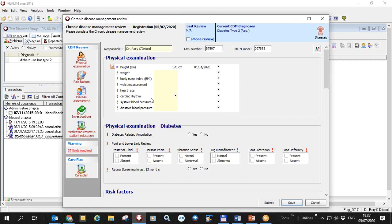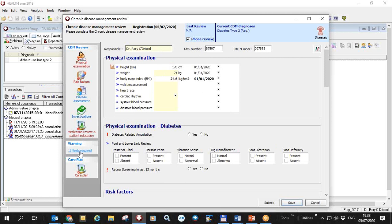For the purposes of this video I'll do a phone review, so I'll tick the checkbox and as you can see many of the mandatory fields have disappeared such that we have only 11 fields required.